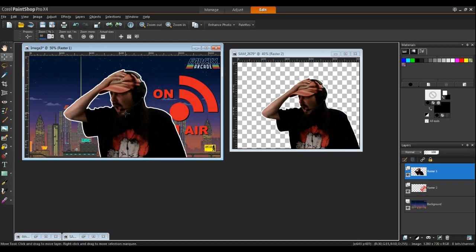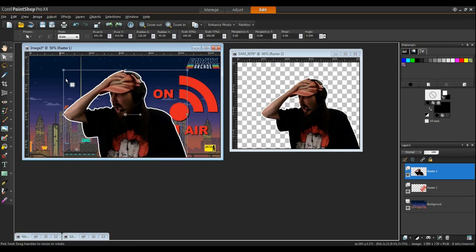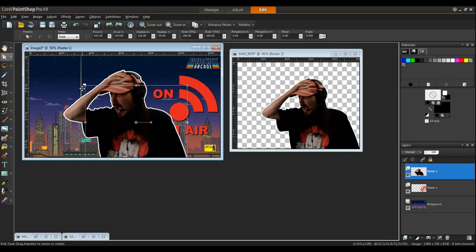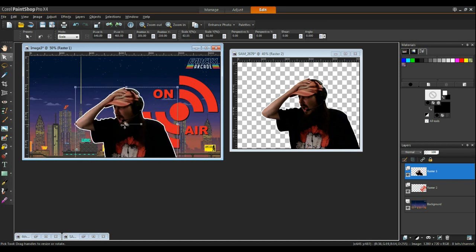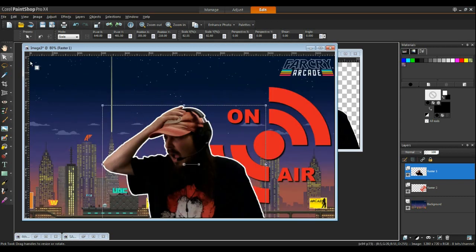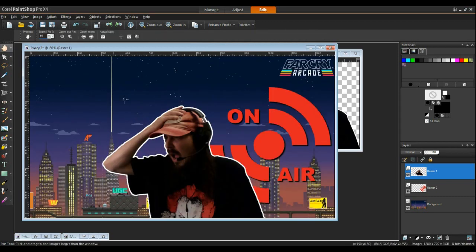I'm going to move this to wherever you want. And that's basically how you would do it with this particular version of PaintShop Pro. I'm using X4 like I said. It works pretty good. Yeah so there you go.